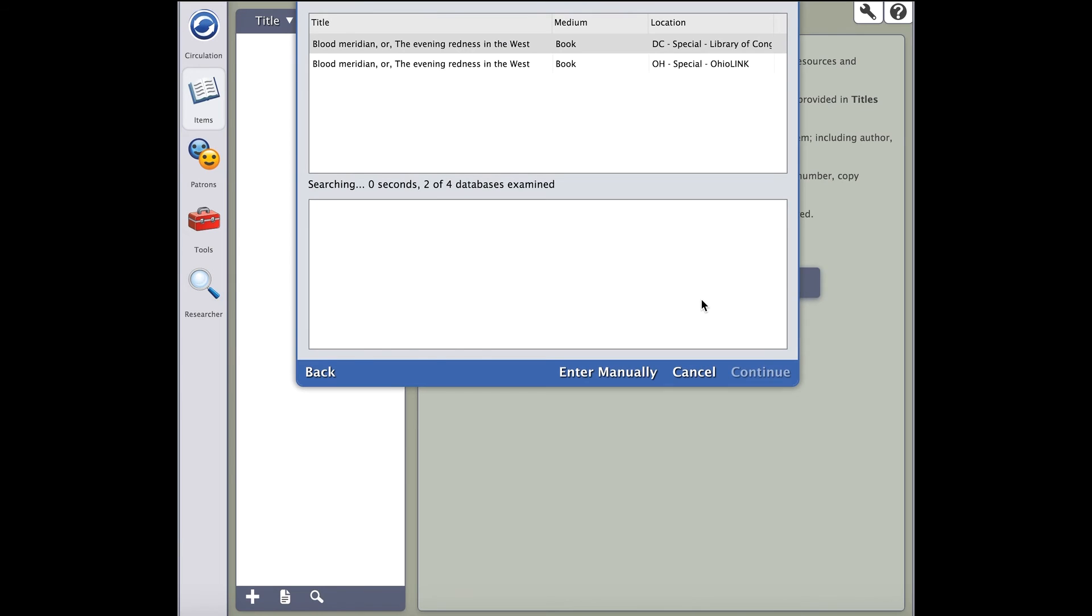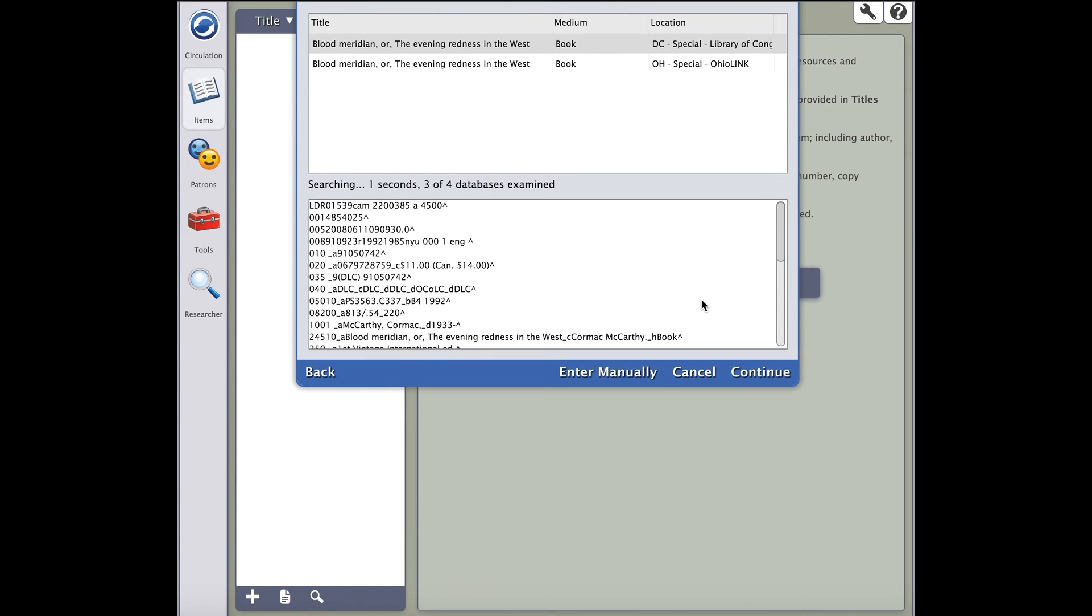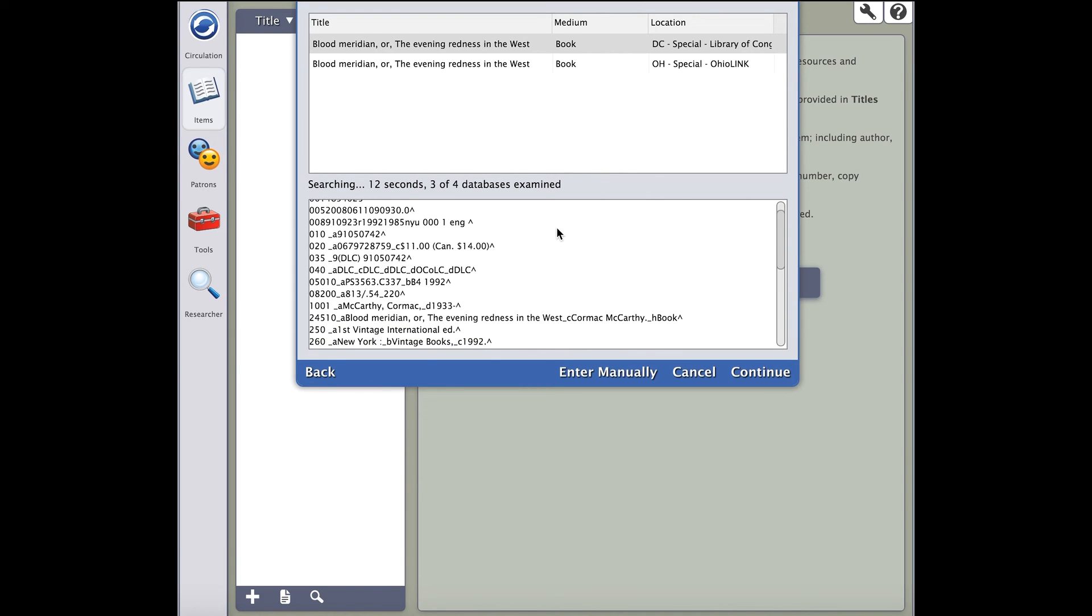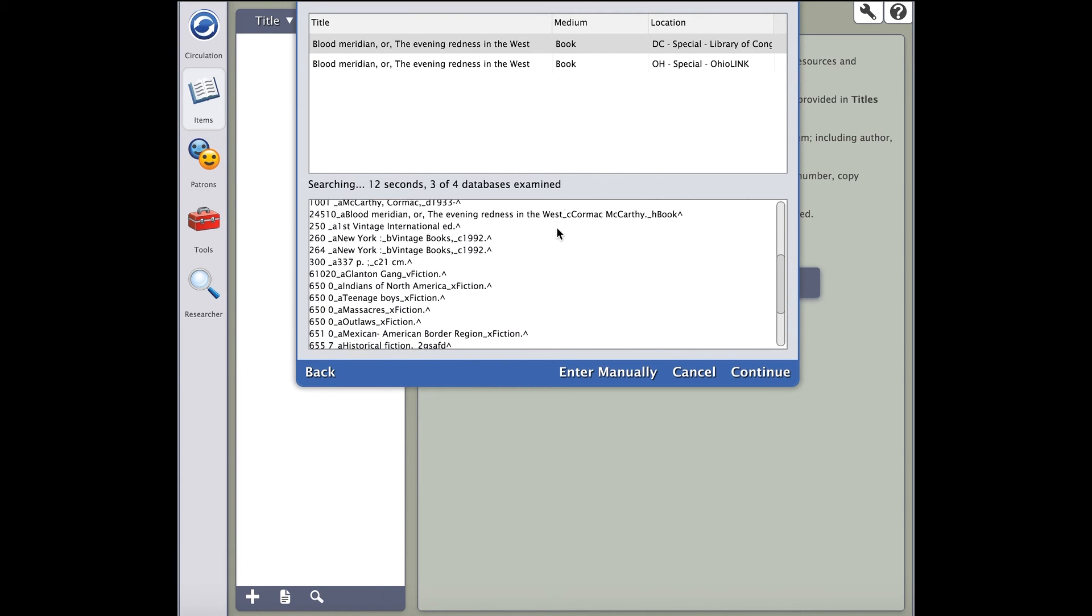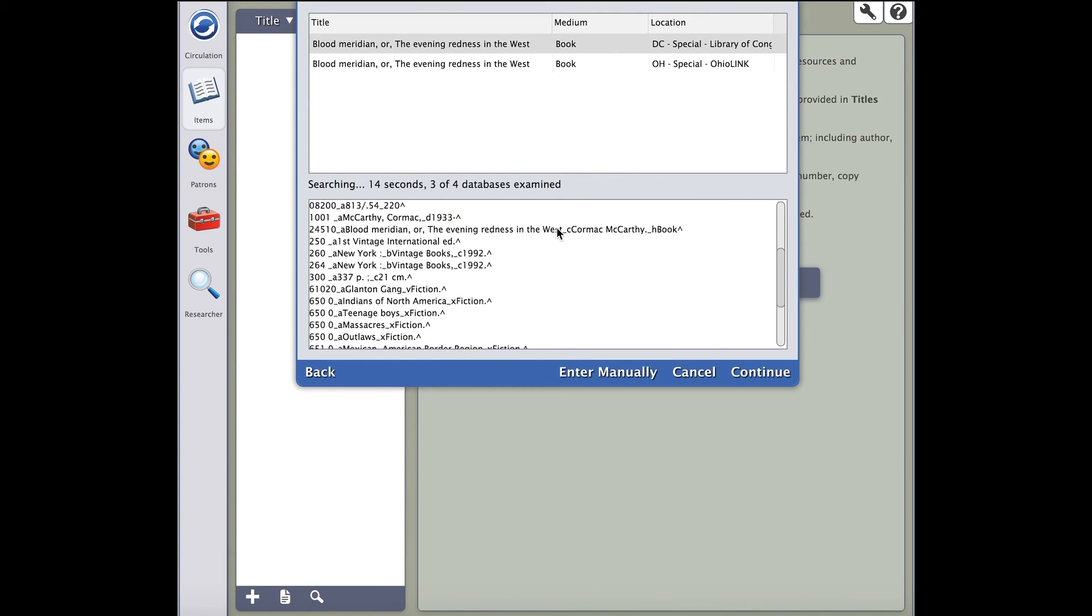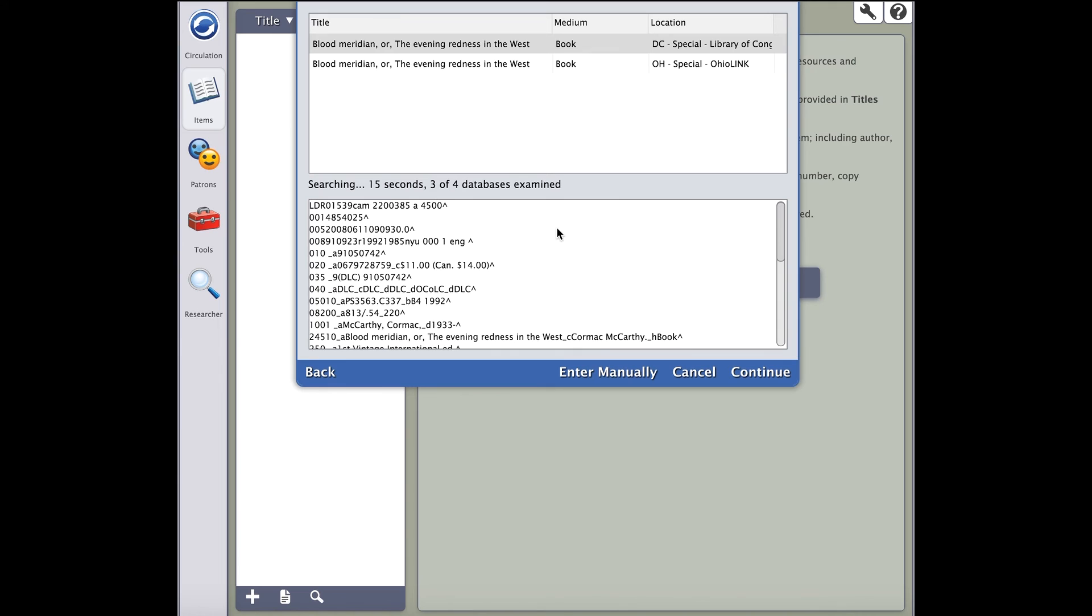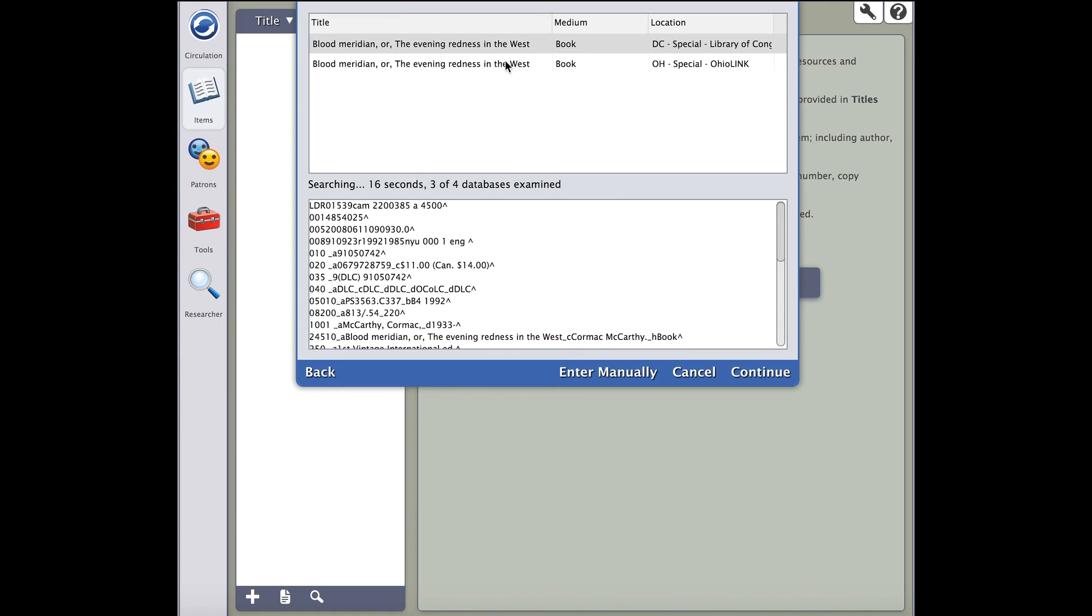Once you start to see results from your search, you will notice several things. If the records are in bold and the location says local, this means that this title is already in your collection, which means that you would want to add another copy to the existing record. If you don't see them in bold, you'll want to look through the results.